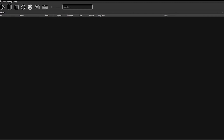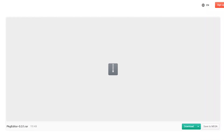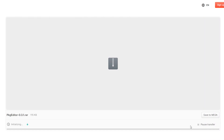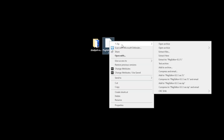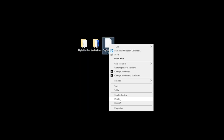Before we get stuck into it, we do need to download one more application. Download PKG Editor. At the time of this recording, the latest version was 0.3.1. The link's in the description. Once downloaded, using an application like WinZip, unzip your downloaded application and select Extract to PKG Editor. Once unzipped, delete the zipped folder.